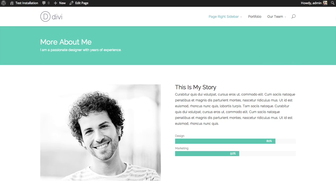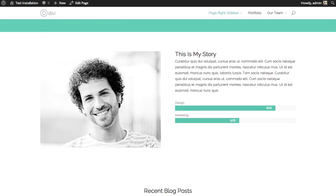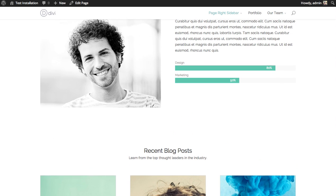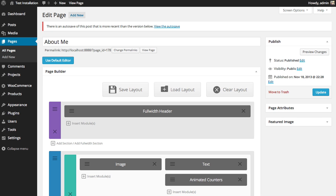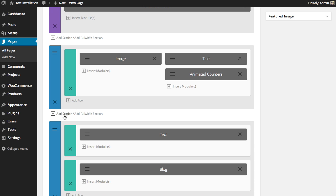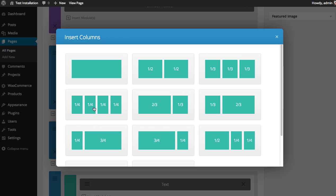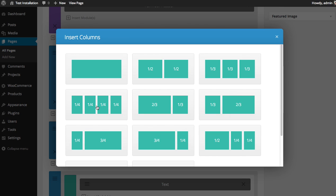Here I have an About Me page, and I like to add a row of blurbs that just kind of describe some of the services that I can offer my clients. So in our builder, I'm going to add a new section. In that section, I'm going to add four columns, and in each of these columns, I'm going to add a blurb.